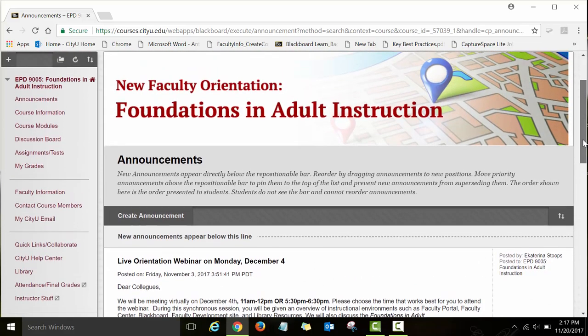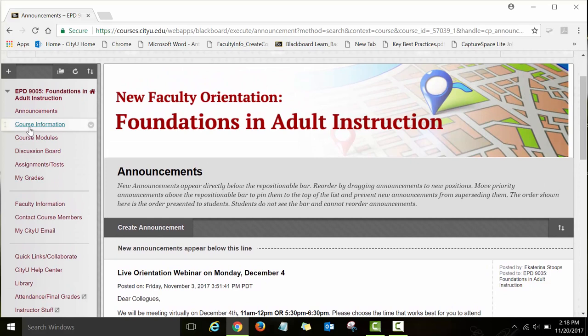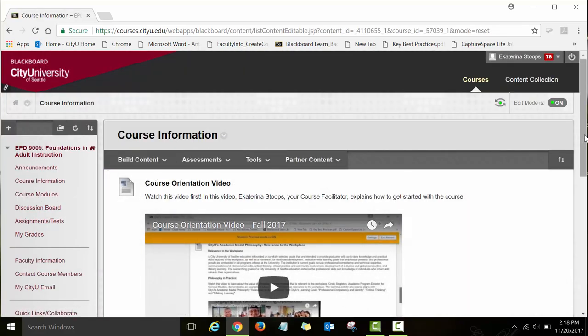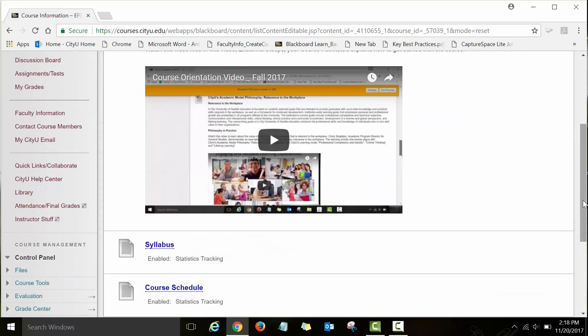The next page we will explore is course information. On the left side of your course you will see a menu with various links. The very first link I'd like you to review is course information. Click on this link and you will see the orientation video and also other links such as syllabus, course schedule, and other important course information — including due dates, requirements, and policies for this course.